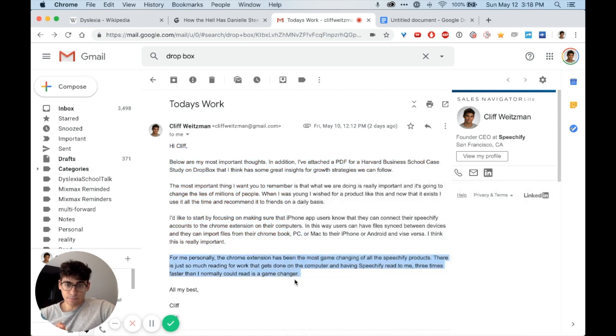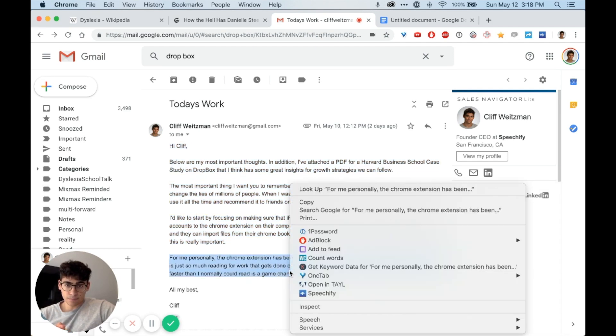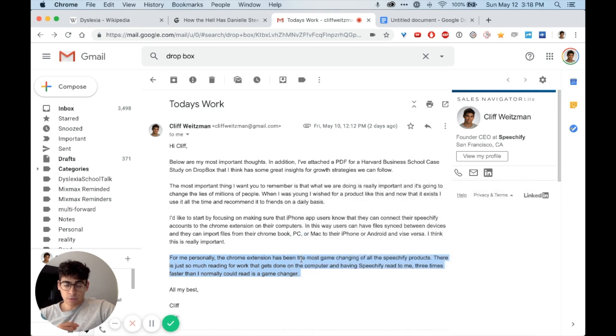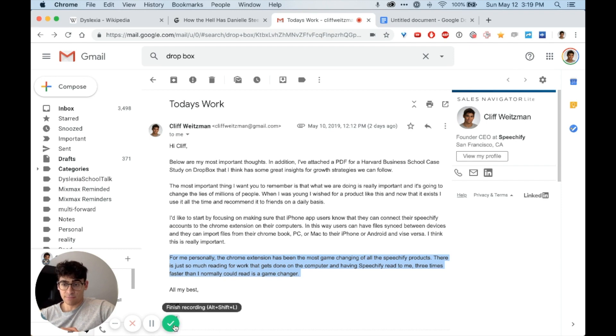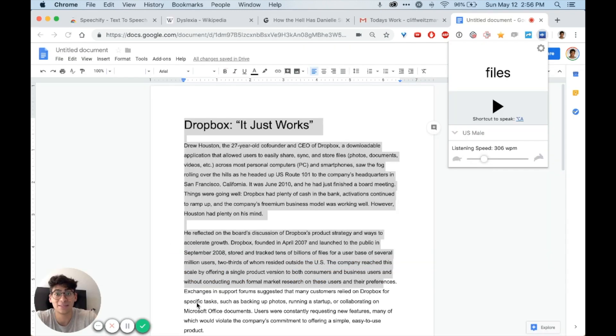For me personally, the Chrome extension has been the most game-changing of all. Sometimes it's easier to highlight text and right-click, as opposed to having to move your cursor all the way to the top right. And that's how to use the Speechify Chrome extension.